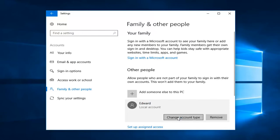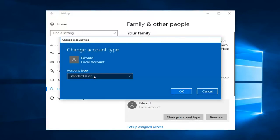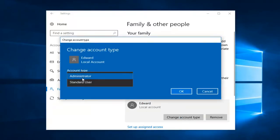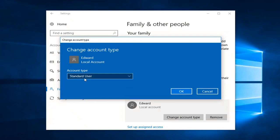And by left clicking on change account type you can also change it from a standard user to an administrator if you choose to do so. So pretty neat.